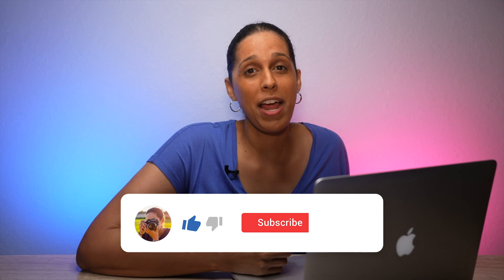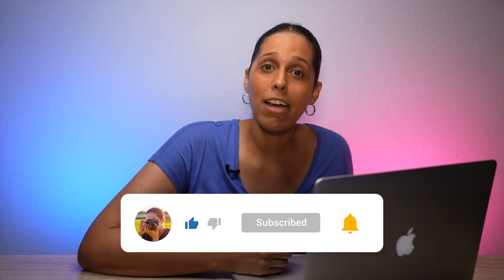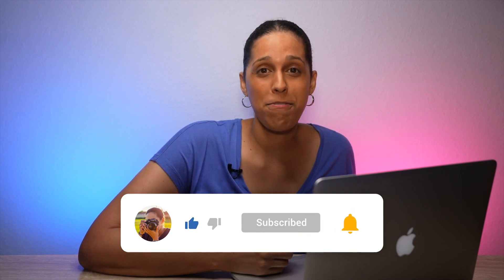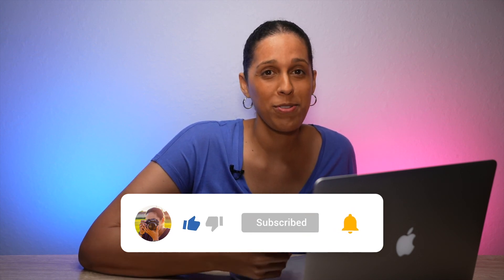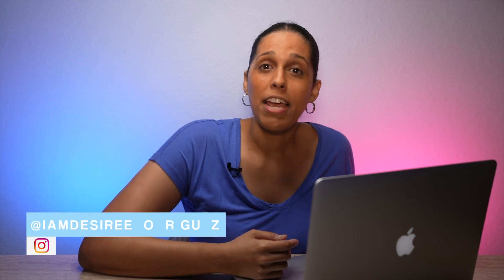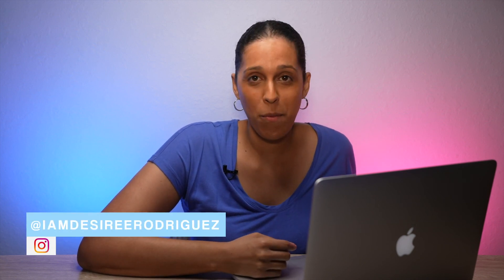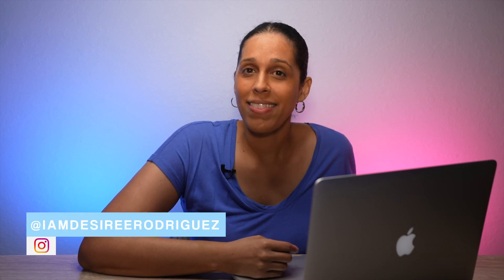So that wraps up this video. If you found this video helpful, then hit the like button and subscribe to my channel for more tutorials. Click on the bell to get notified of when I post new videos. Let me know in the comments below if you're using proxies in your editing workflow. Thanks for watching and I'll see you next time.